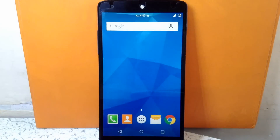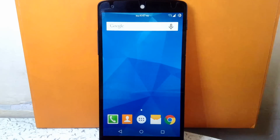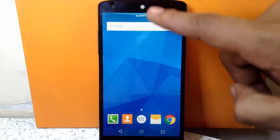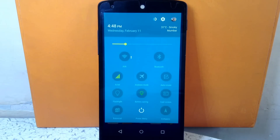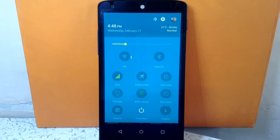Now let's check out the notification drawer first. As you can see, it is themed to TouchWiz style. All the icons in the quick toggle menu are also themed to TouchWiz style.